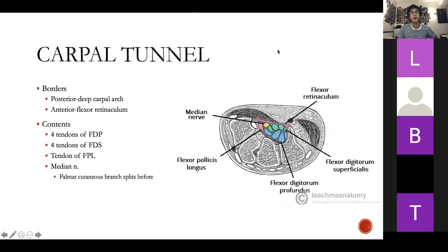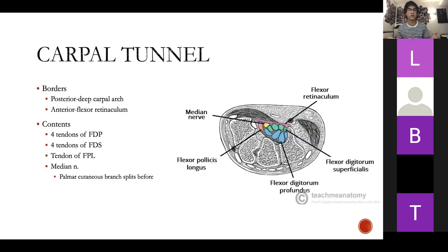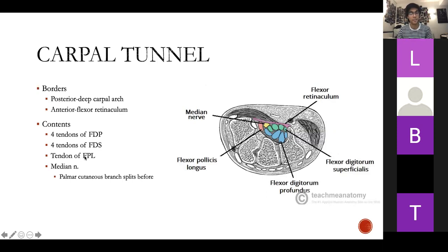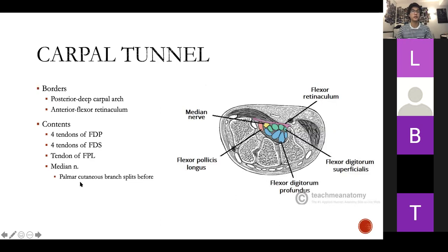For the carpal tunnel, there are ten things that pass through: four tendons of flexor digitorum profundus, four tendons of flexor digitorum superficialis, the tendon of flexor pollicis longus, and the median nerve. Take note that the palmar cutaneous branch splits off before the carpal tunnel — we'll come back to that.